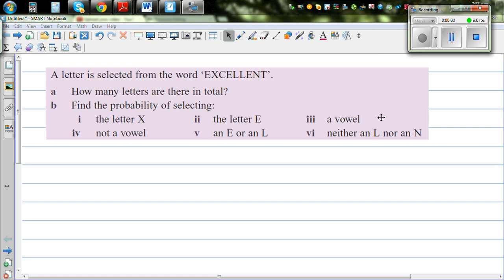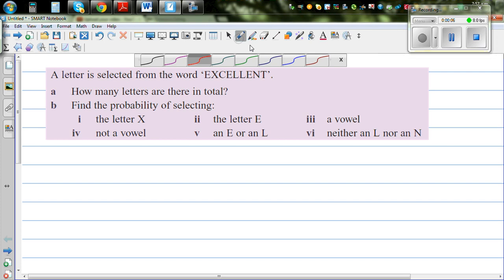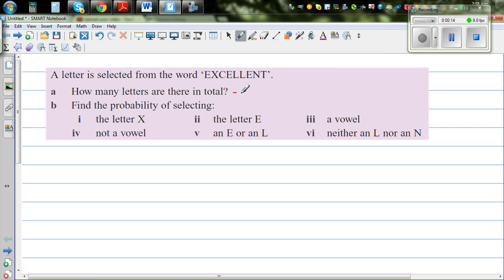A letter is selected from the word Excellent. So randomly you're selecting a letter from this word Excellent. How many letters are there in total?